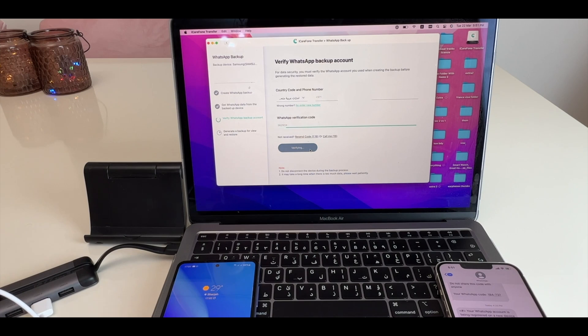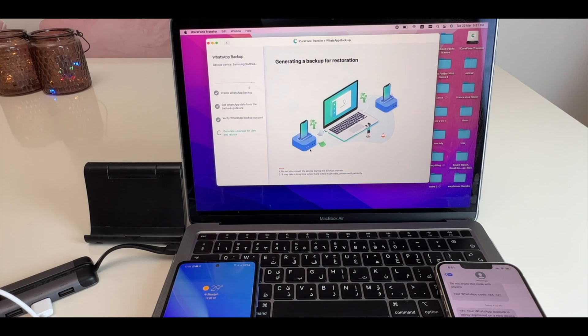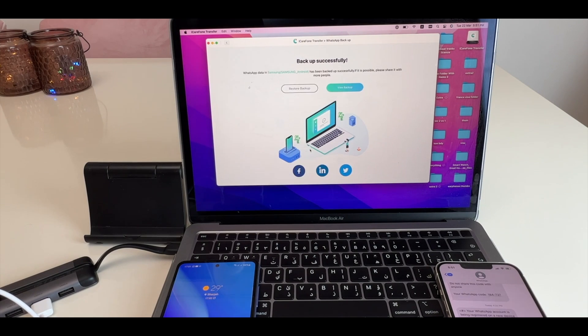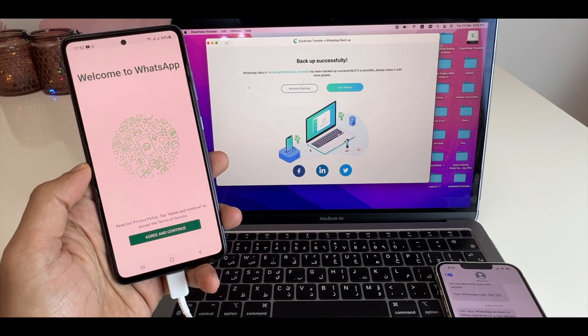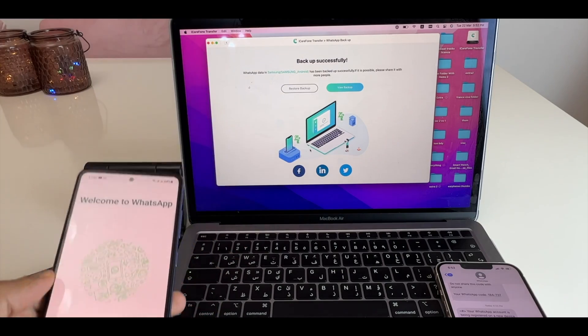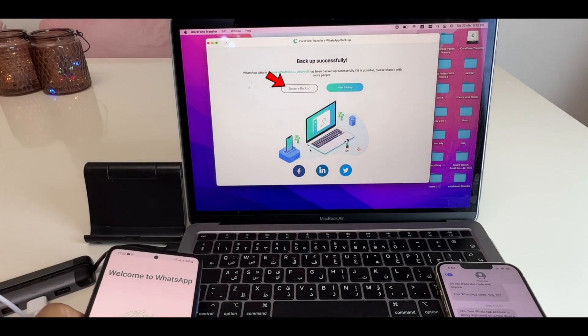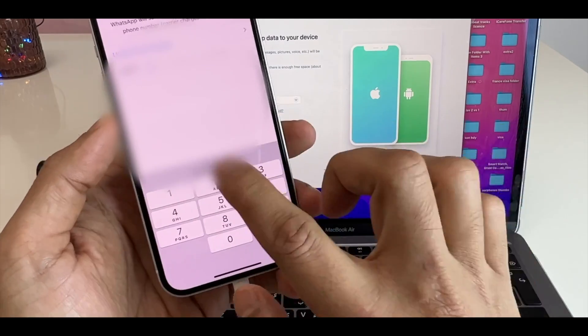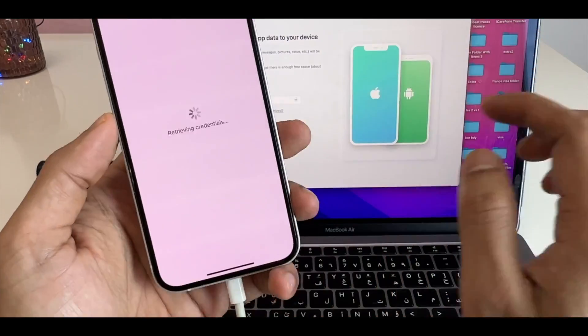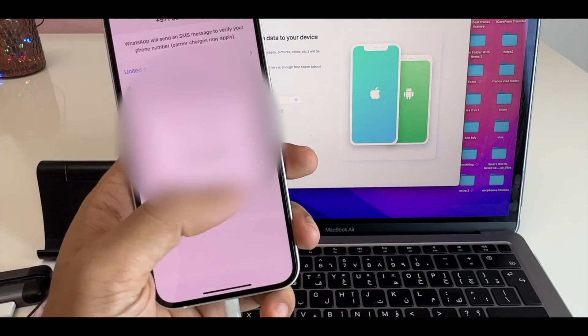Here, it will generate the whole backup for restoring. Once it's done, you will be logged out of your Android WhatsApp account. Now, click on Restore Backup. You have to login to your WhatsApp account on your iPhone with the same number.